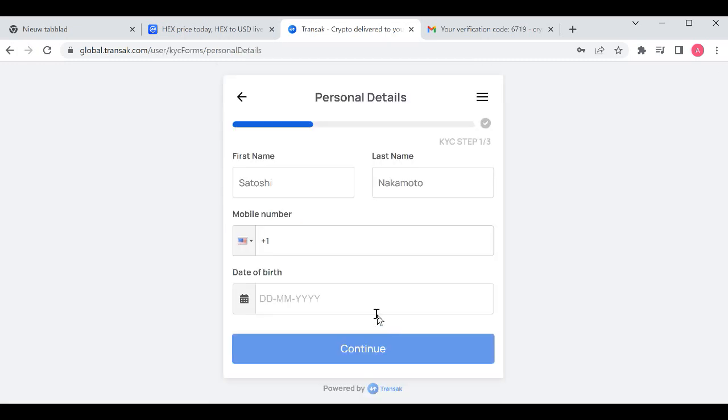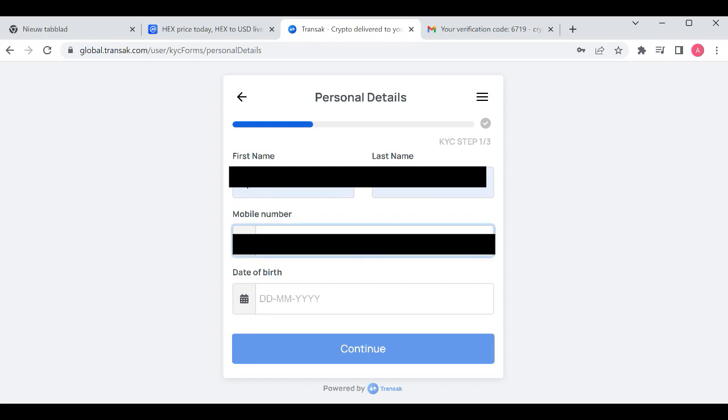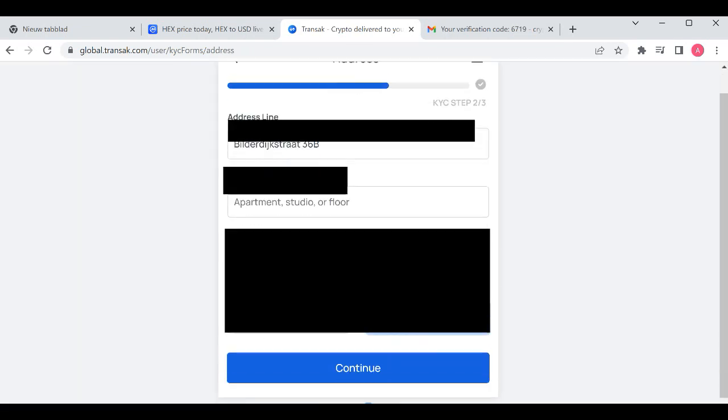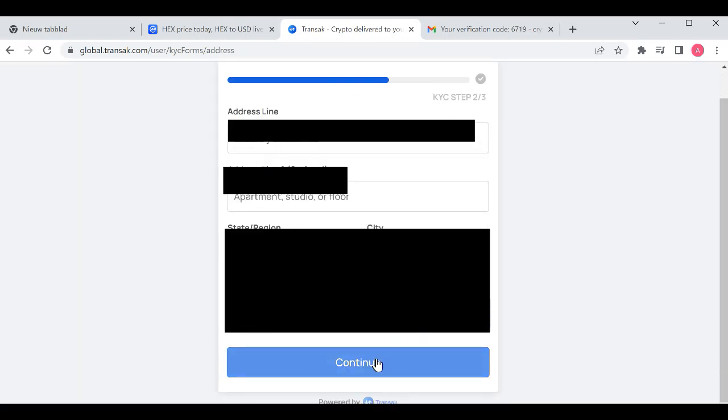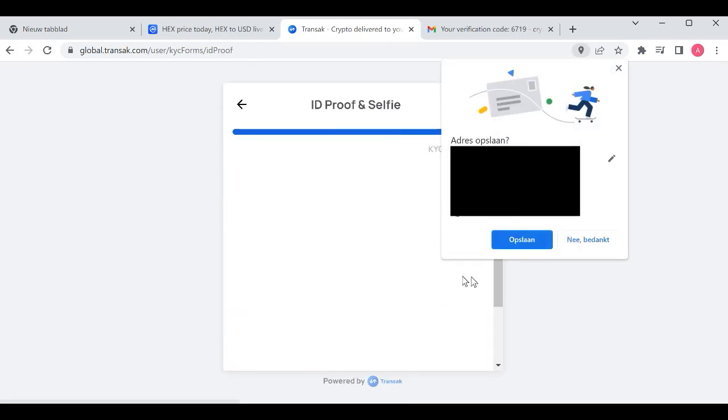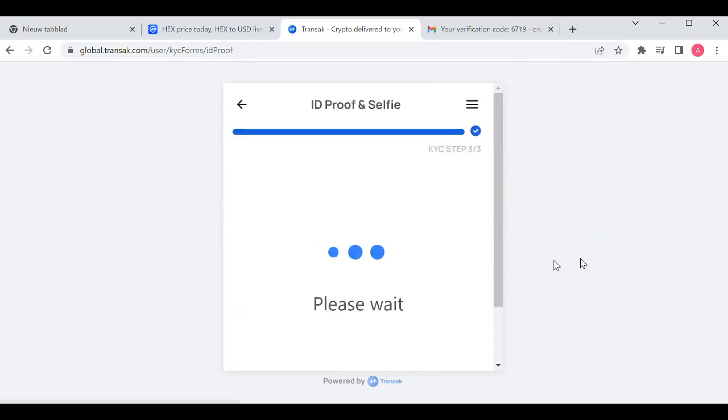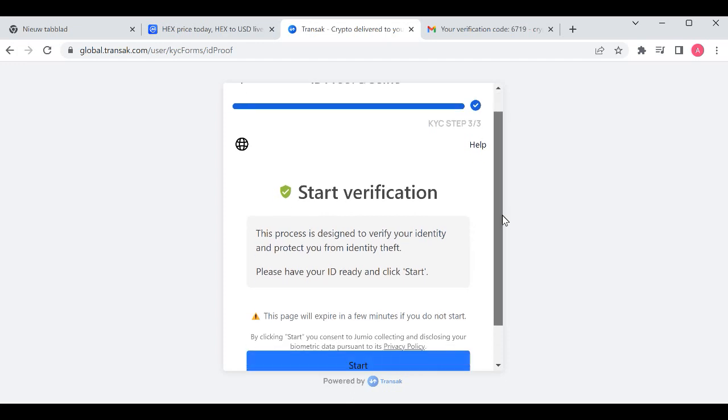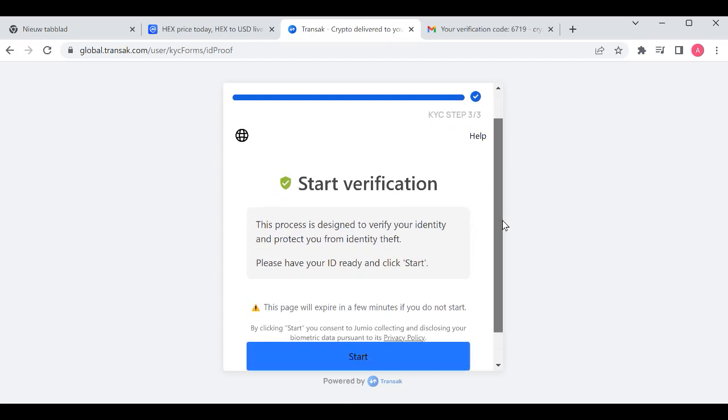It will take you to this page. You will enter your name, your last name, your mobile phone number, date of birth, and after that your address and personal information. Then you have to start the KYC verification.